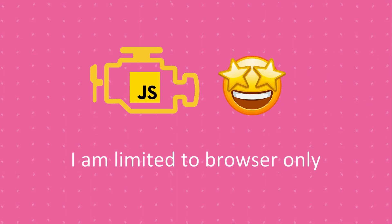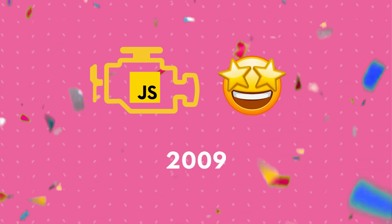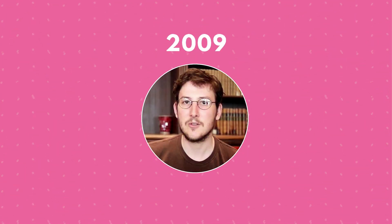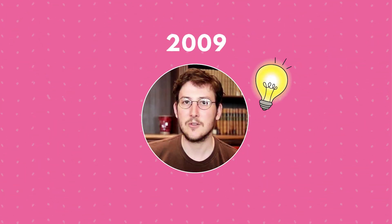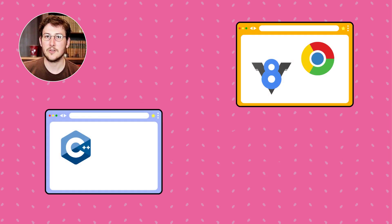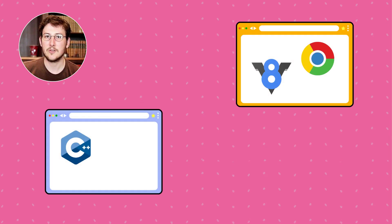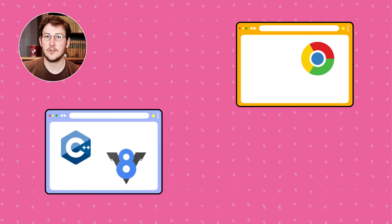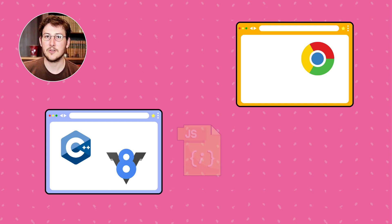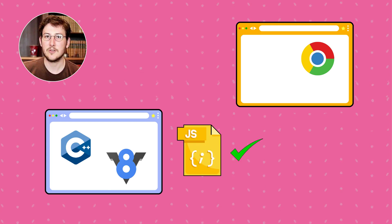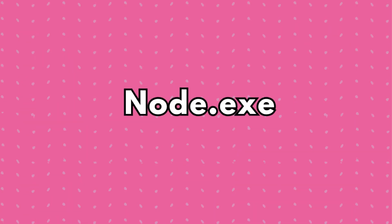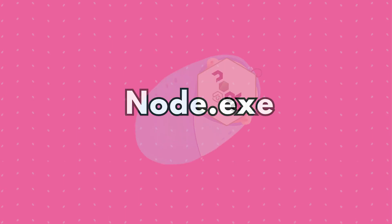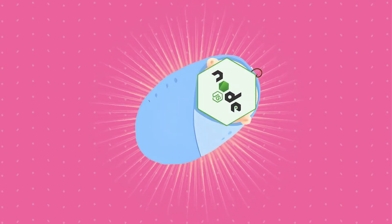But that was about to change in 2009. In 2009, Ryan Dahl came up with an idea. He took the V8 engine from the Chrome browser which could run JavaScript code and used it inside a C++ program to execute JavaScript code on a server. He called the program node.exe and that is how Node.js was created.